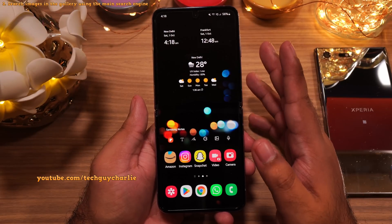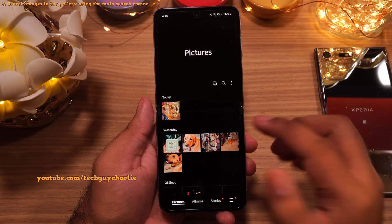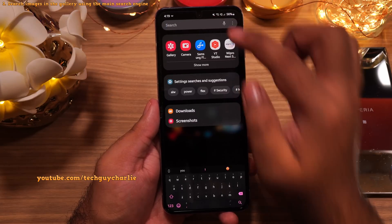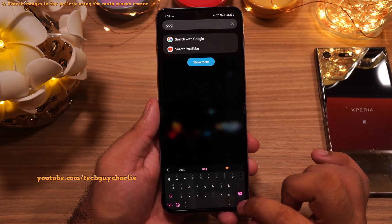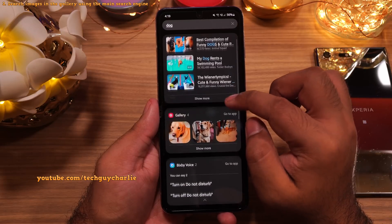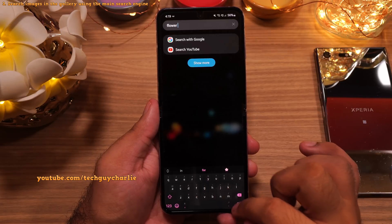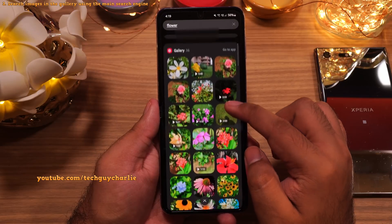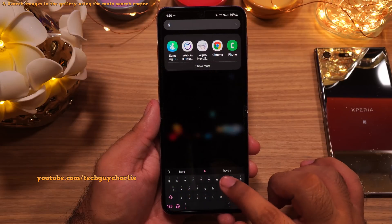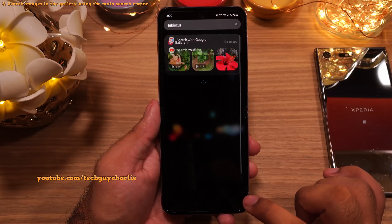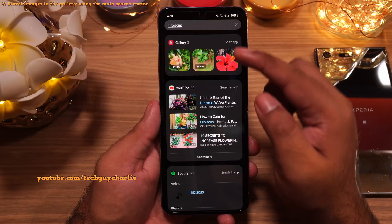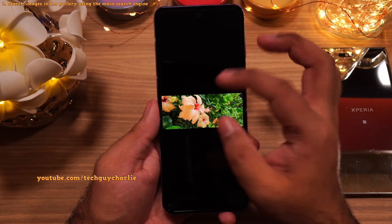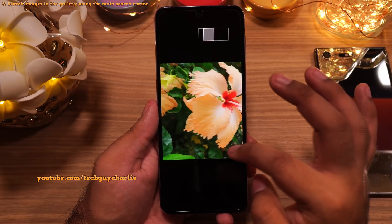You can actually search for photos inside the gallery using the built-in search engine of the phone. So let's open up the app drawer and tap here. I'm gonna type 'dog' and the phone is gonna show us pictures of dogs that are in the gallery. And if I type 'flower', it's gonna throw up pictures and videos of flowers that are in the gallery. To be more specific, I'm gonna type in the name of a flower — let's type in 'hibiscus'. And there you go, it's now showing us pictures of the hibiscus flower that are in the gallery. That is actually quite impressive — I stumbled upon this accidentally and I find this feature to be quite useful.